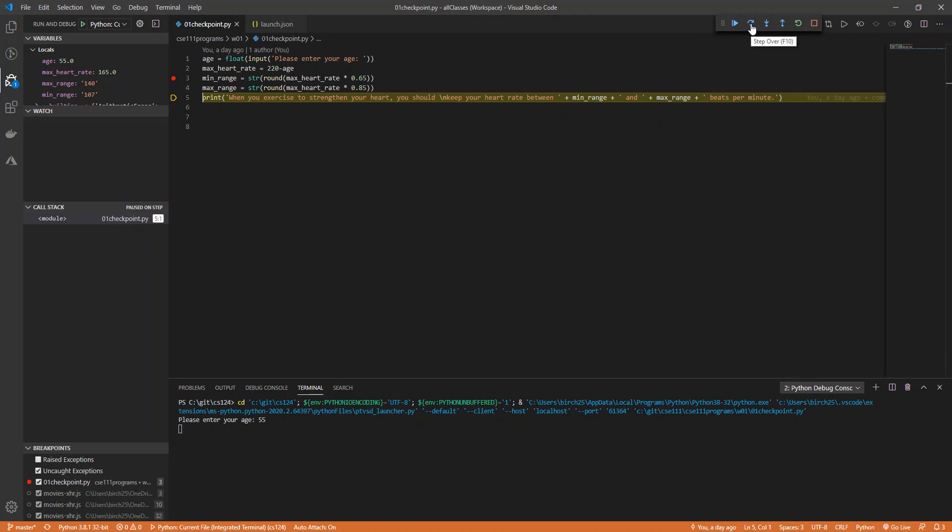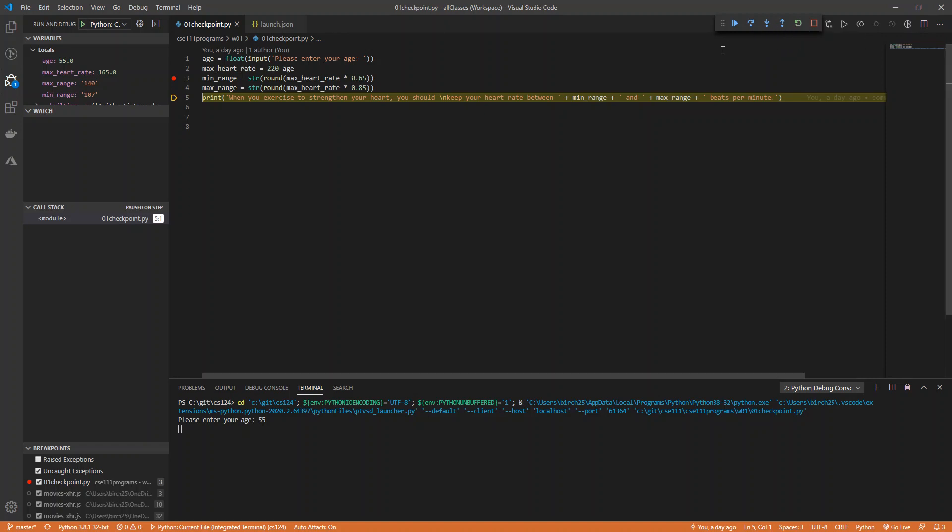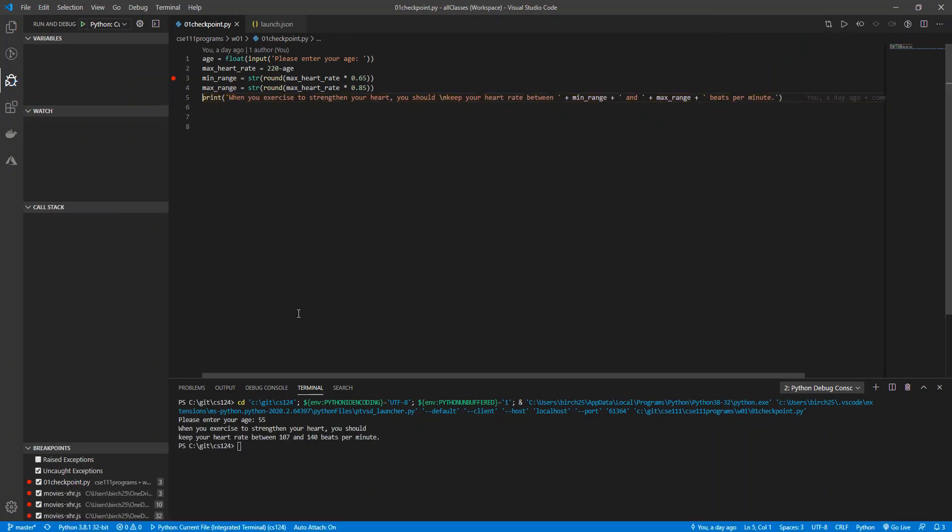F10 will step over, so it'll just go to the next step in the program. Those are the two that I really use a lot. I mean, there are several others here. But I'm just going to go ahead and hit F5 to be like, yep, I'm done. And you can see I was able to debug this.